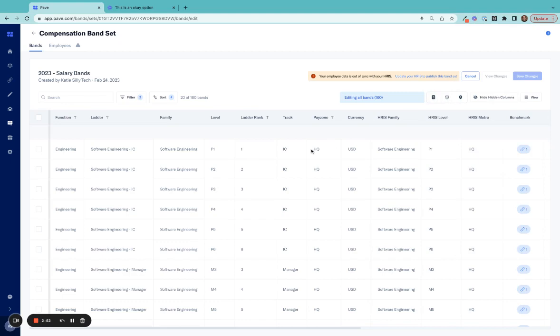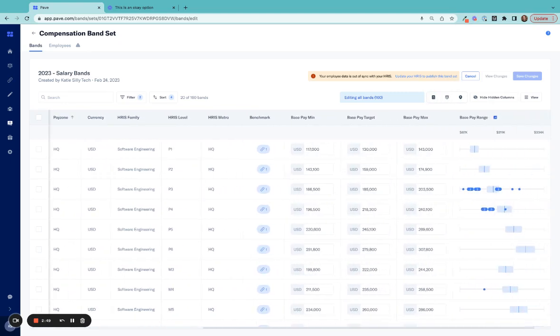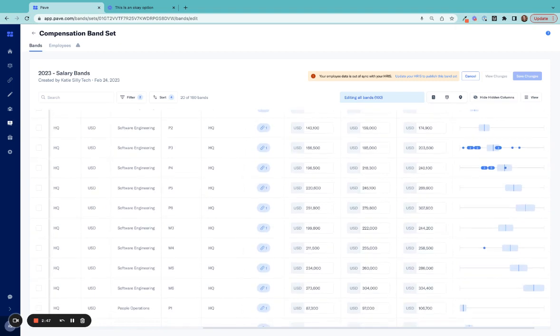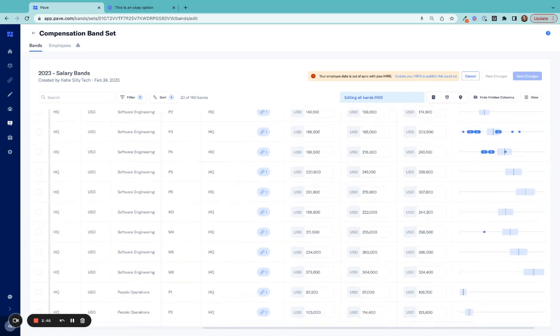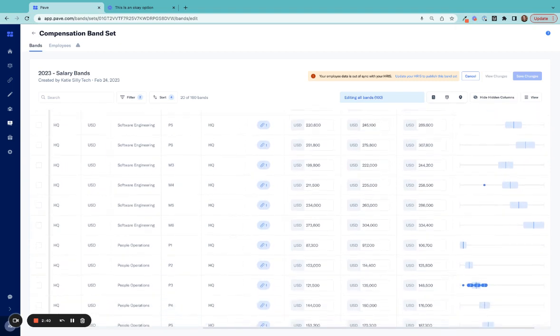You can share all bands or a subset of bands with your executive team, finance team, recruiters, managers, or even employees directly within PAVE, all to ensure teams are operating from the same compensation foundation.